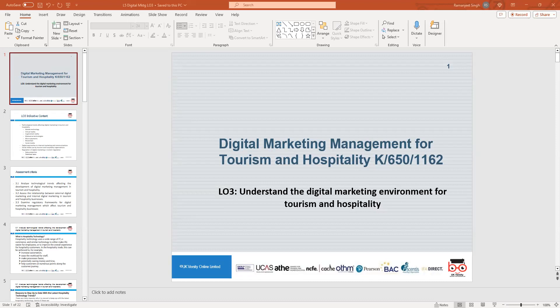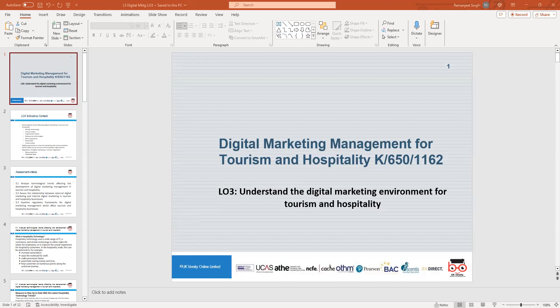You should go home, look at these, revise, and do a bit more reading. Today we're going to look at three learning assessment criteria within LO3. The first is technological trends affecting digital marketing management in tourism and hospitality. The second is internal and external factors and the relationship between these marketing factors. The third is the regulatory framework for digital marketing affecting the tourism industry.